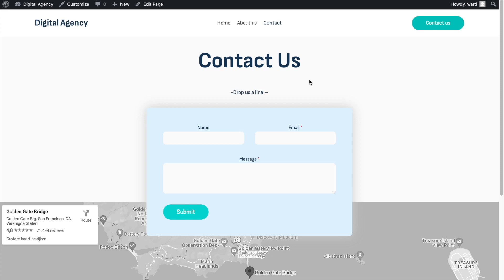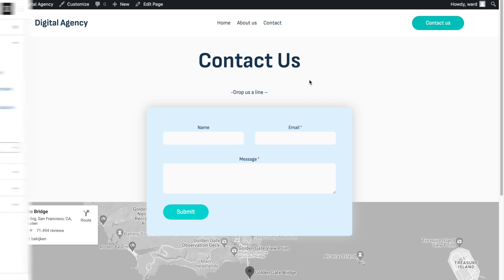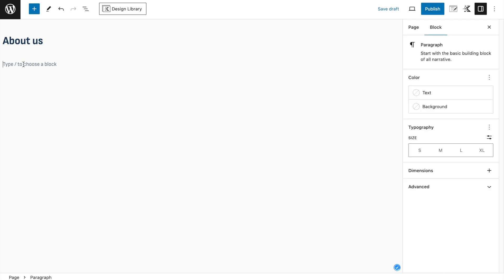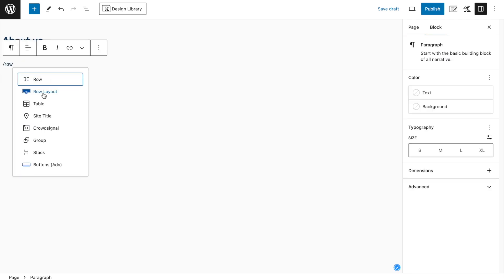The link in the description will be below where you can download it. Otherwise, if you want to learn how it works, you can follow me along in the next part of this video. So I've opened up a new page and we're going to start adding some content. This will be our about us page, and we're going to start by adding a row layout.